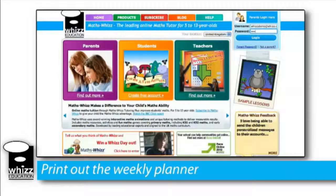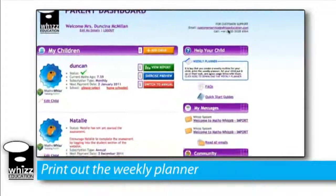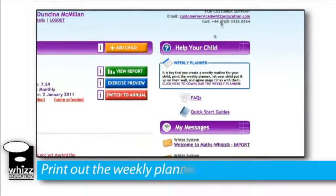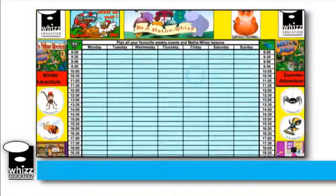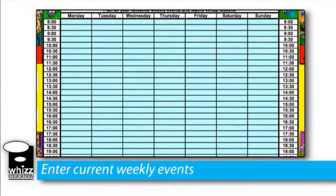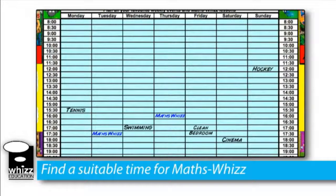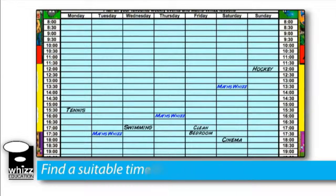To assist you in planning a schedule, you can download a MathsWiz weekly planner which can be found on your parent dashboard. Get your child to enter their current weekly events, then find a window of time where they can complete their MathsWiz lessons. The session should total 45 to 90 minutes per week depending on their ability level and how fast you want them to progress.